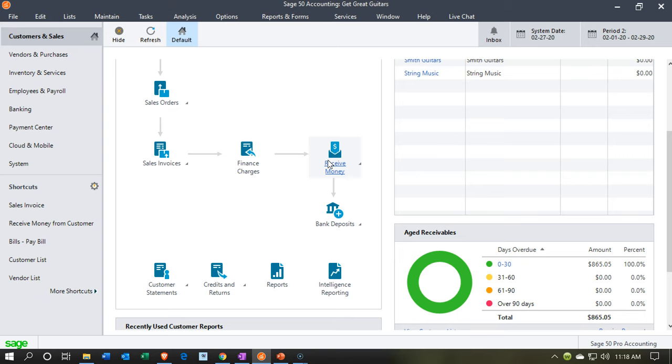Concerts are also a big area where you're getting a lot of money before the actual concert is on and you have to deliver on the concert before you have actually earned the money. In a business such as ours, we might have certain cases where that's going to happen, such as a security deposit on a certain type of purchase.